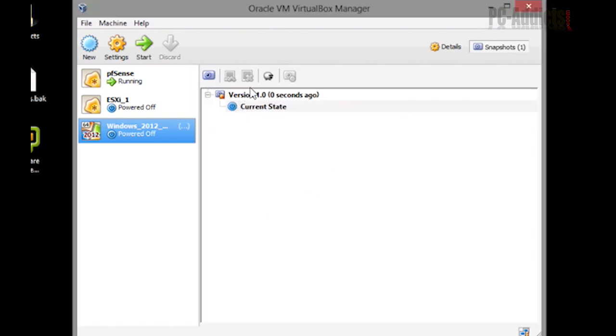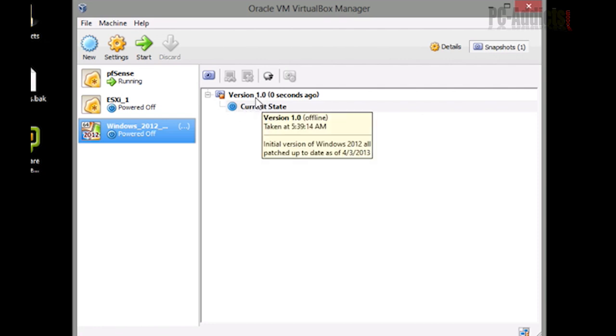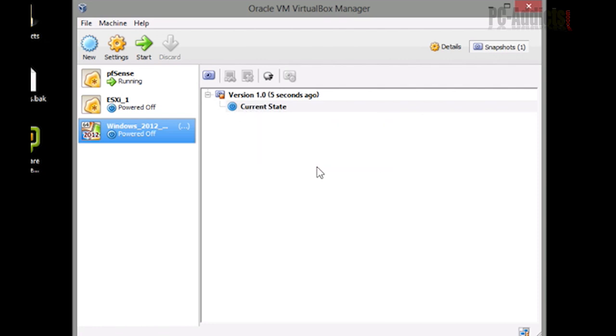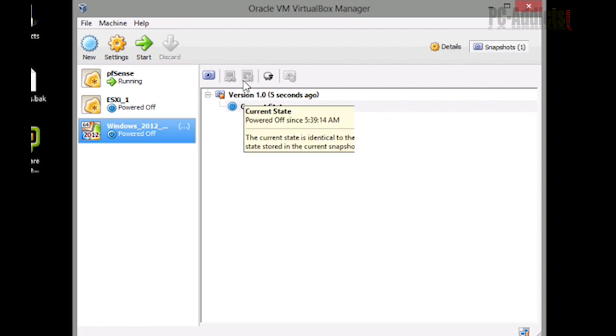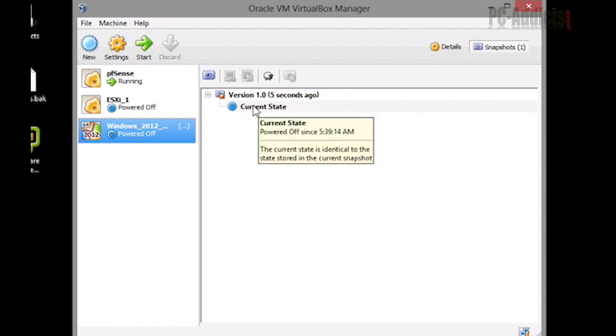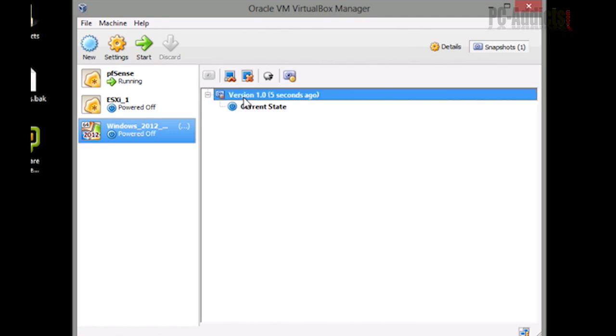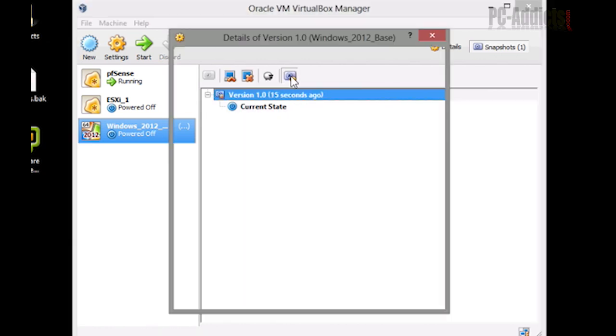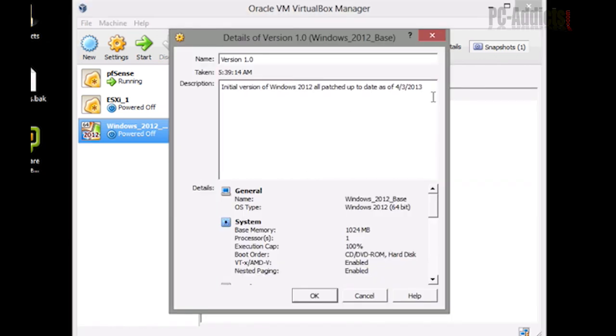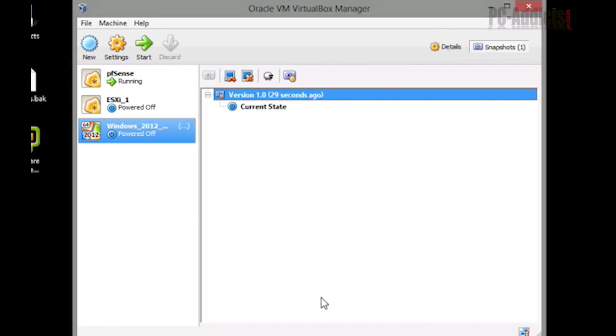All right. Version 1.0. Oh, actually, I should have added some more comments to that. Let's add in there, sysprep-oobe executed before shutdown. All right. So we're good there.